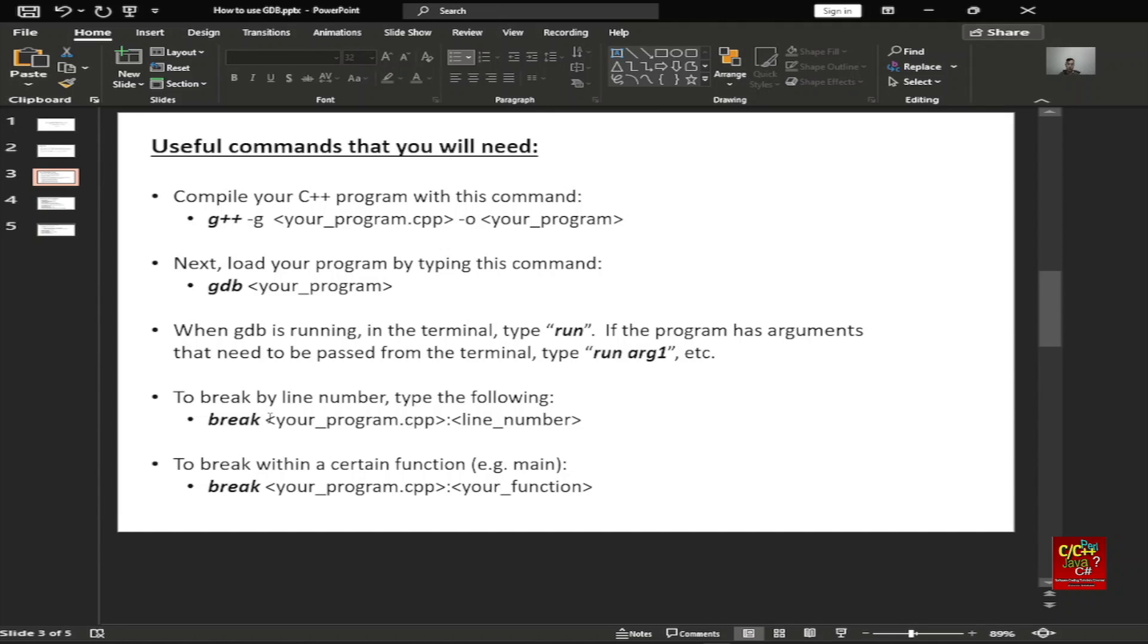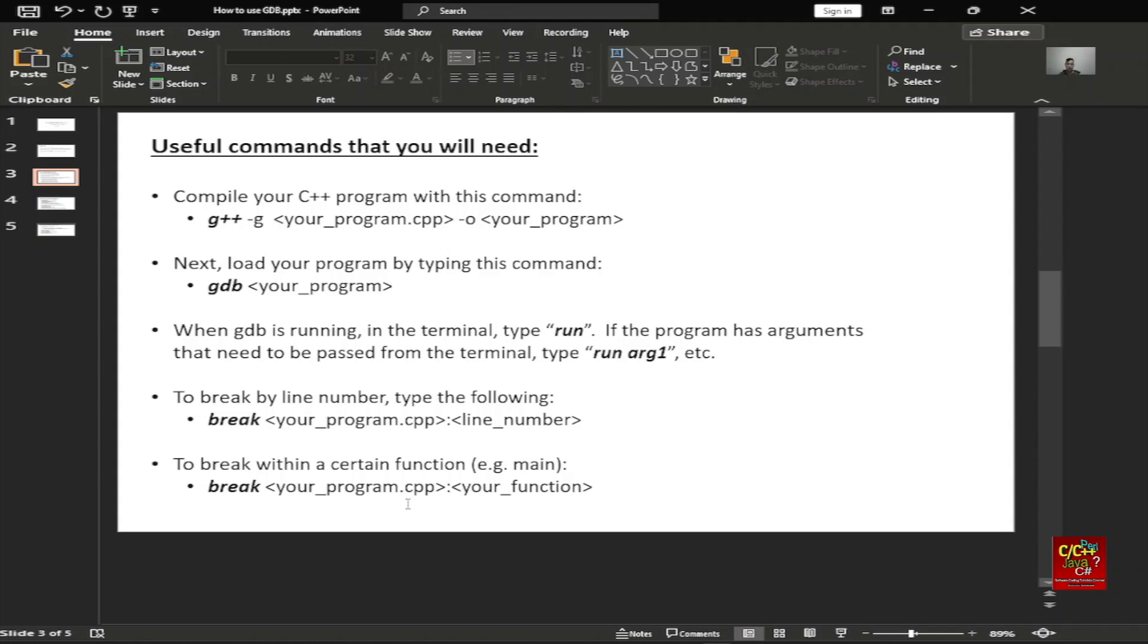To break by line number, type the following: break line number, or break your program dot CPP colon the line number. To break when a certain function, for example main, type break your program dot CPP colon and then your function name.